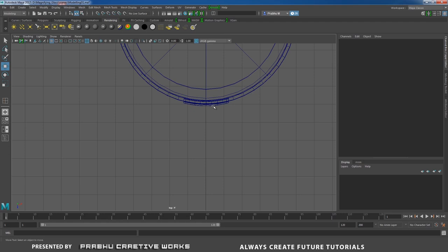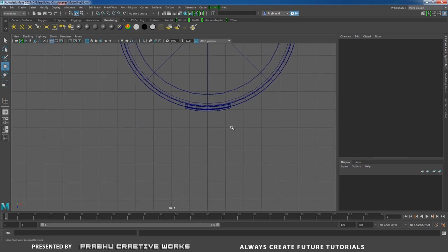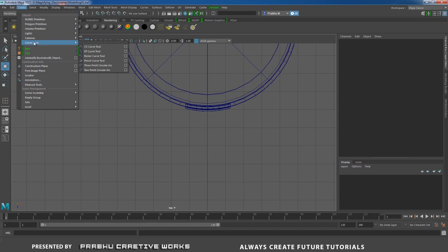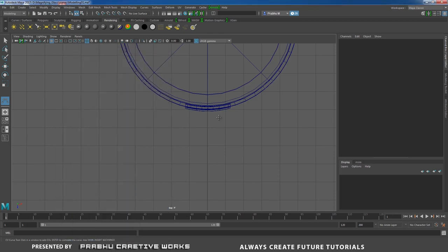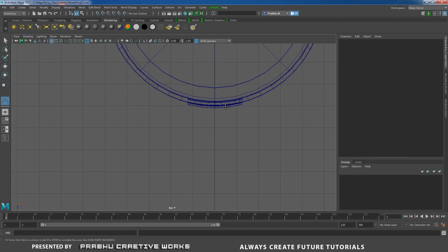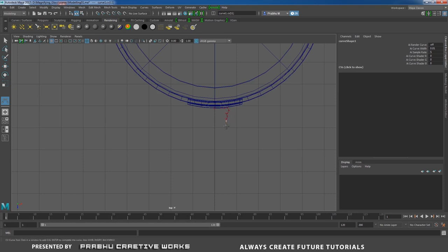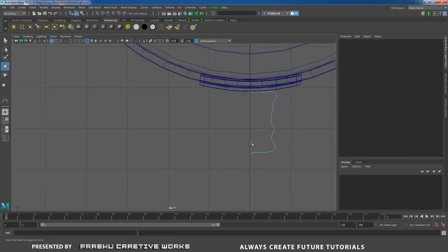The handle has two parts: steel and plastic. First, draw the steel shape using the CV Curve Tool. Go to Create > Curve Tools > CV Curve Tool Option Box, choose 3 Cubic, and close settings. In Top View, draw the shape starting from here — draw the profile curve.